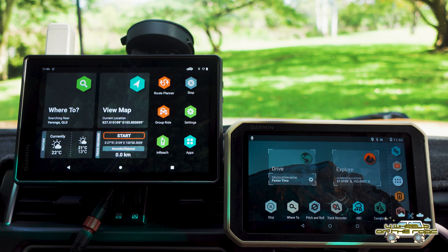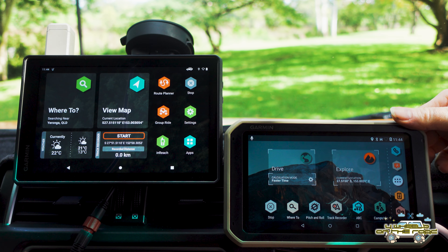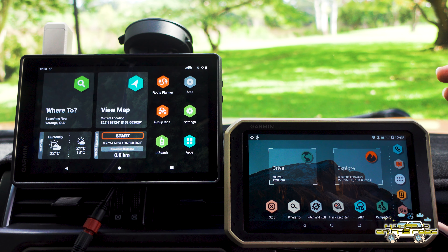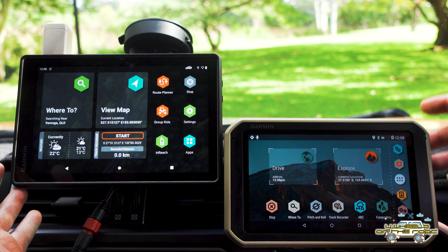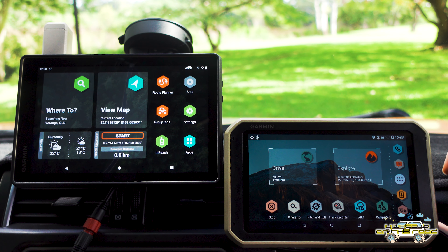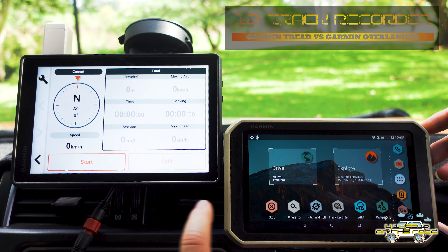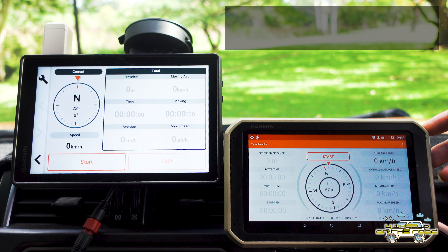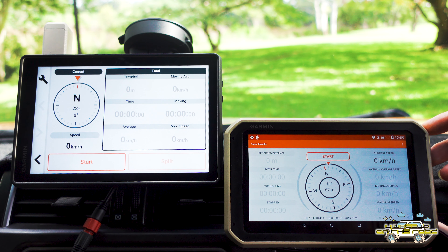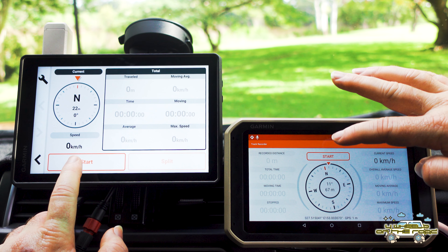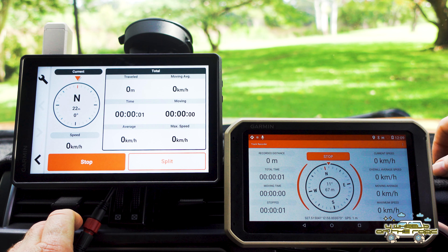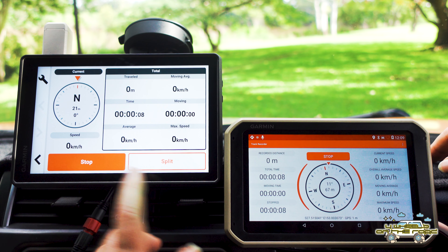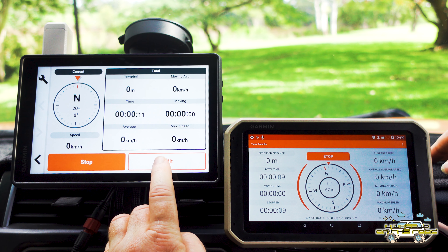This week we're taking a look at more of the differences between the Tread and the Overlander. In comparing these two units, we're looking first at the applications and parts you'll be using most. The track recorder is one area with a very similar view — you've got similar information on both units. It's a screen I use quite often. Just press start on both and you've got your distance traveled, your moving average, and all the rest of it.